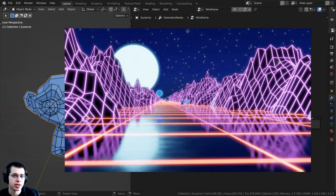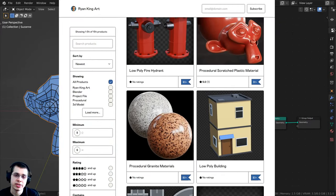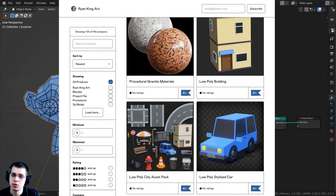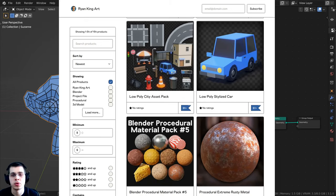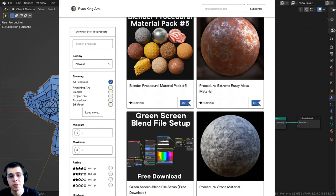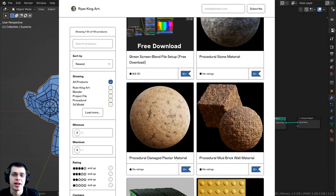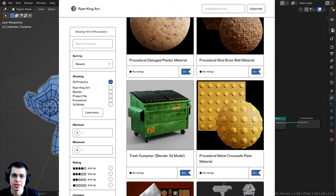If you'd like to help support me and my YouTube channel, I'll have links in the description to my Gumroad store and Patreon page. I hope you found this tutorial helpful — thank you for watching.